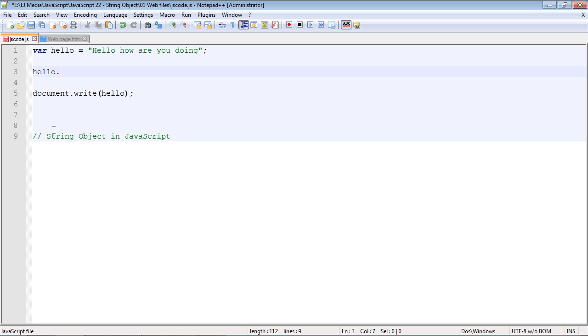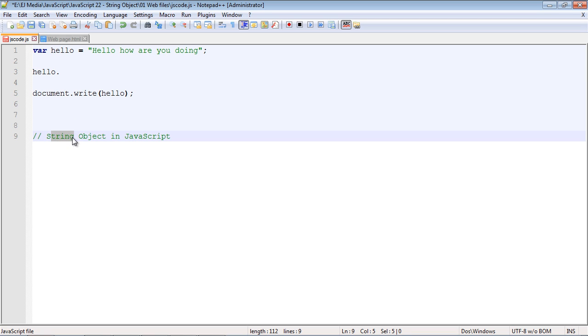Now we can use the methods and properties in the string object to do all these neat things against our string. What's interesting is we don't have to write out string dot.